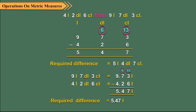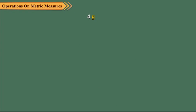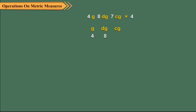Let us multiply 4 grams, 8 decigrams, 7 centigrams by 4. Write the measures as shown and then multiply as usual. We can also find the above product by converting the given measures into gram.